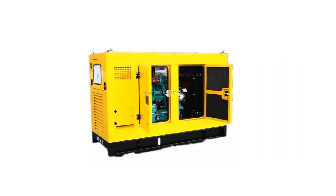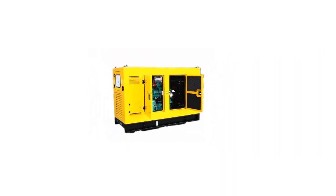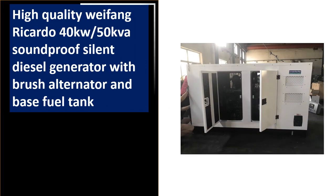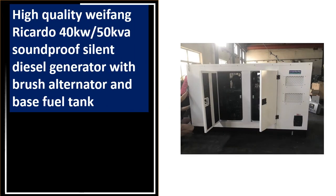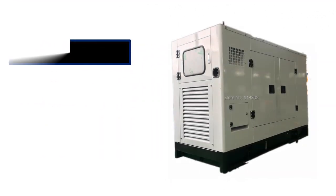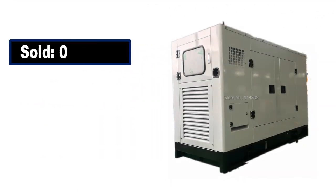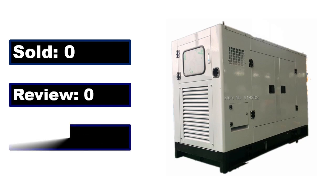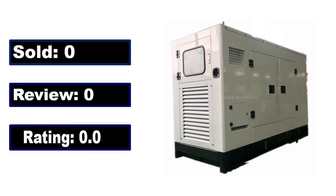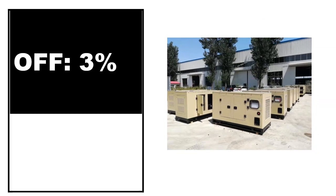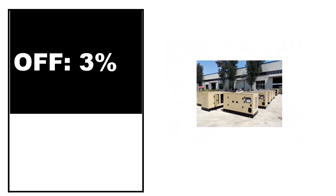At number 3. Sold, review rating, off price.